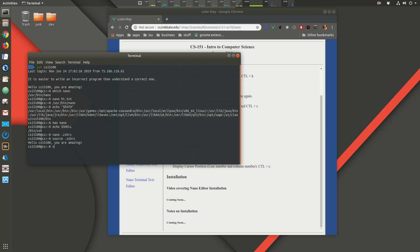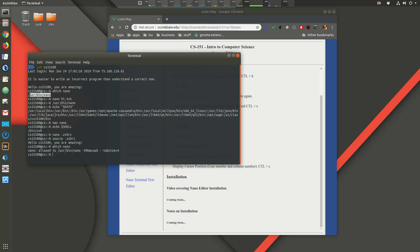Now when I type `which nano` you can see it says it's an alias. Before, `which nano` was pointing to `/usr/bin/nano` directly. Now when we execute `nano`, the alias is what gets executed — so instead of having to type `/usr/bin/nano` and all the options every time, the alias handles it.